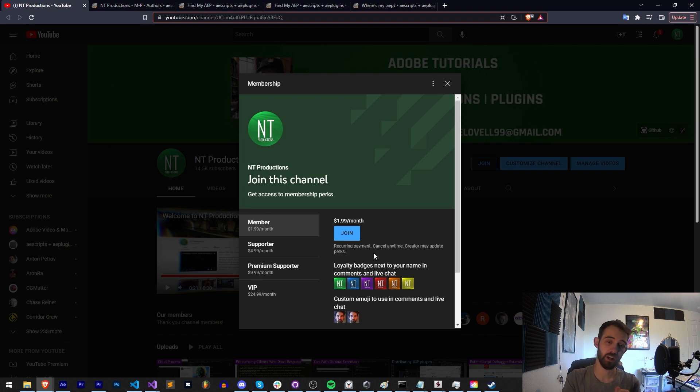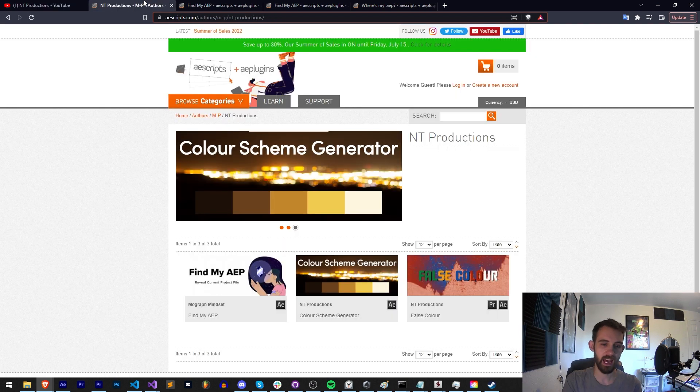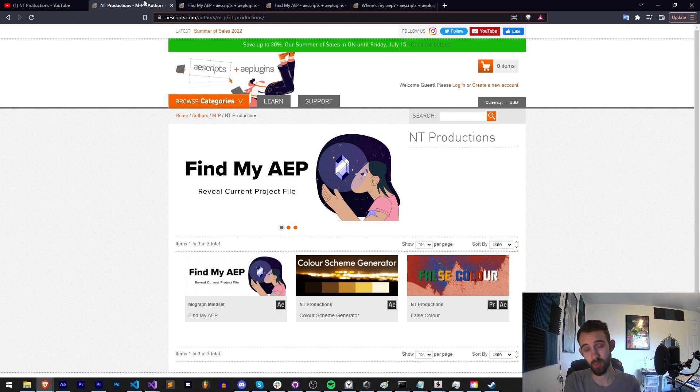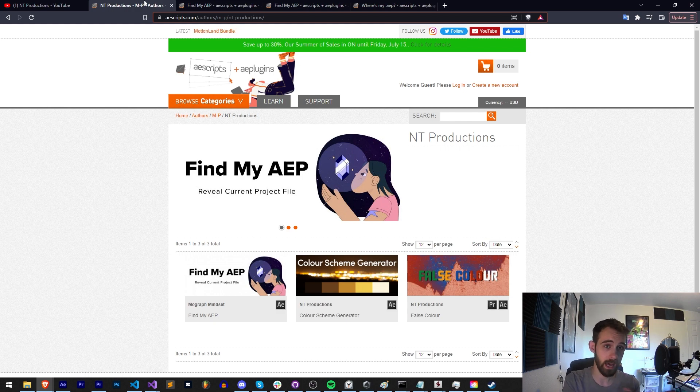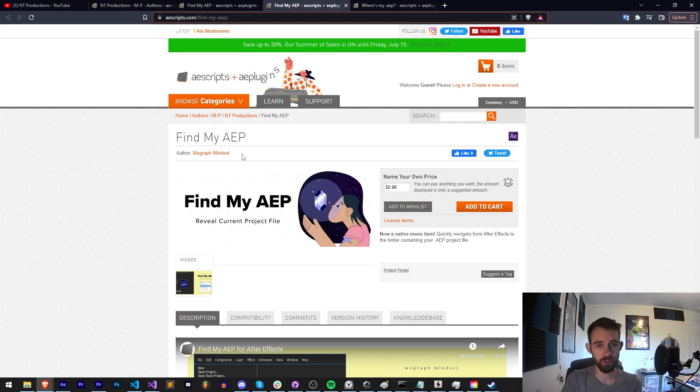And you can also become a channel member, supporter, premium supporter or VIP down in the description as well where you can help support us financially and get cool perks. And down in the description again there's links for Aescripts, Gumroad and Adobe Exchange to see some other cool tools that I make. Thanks again for watching, we'll see you next time.